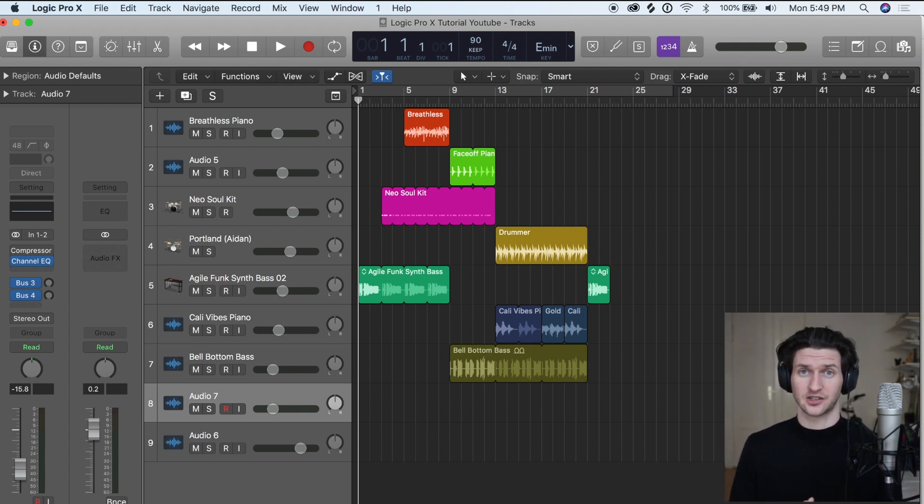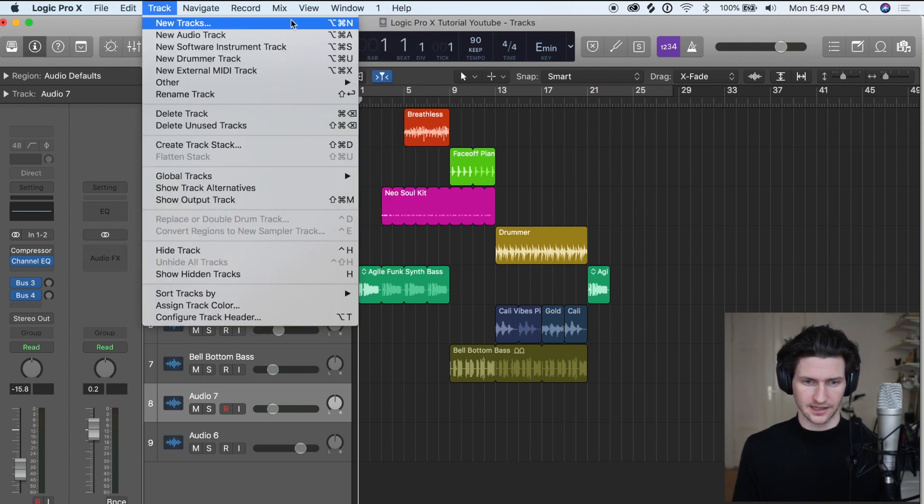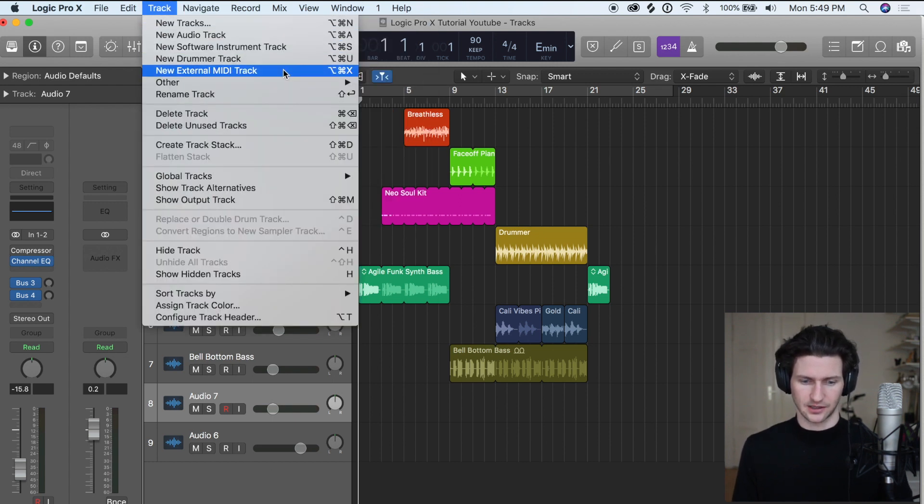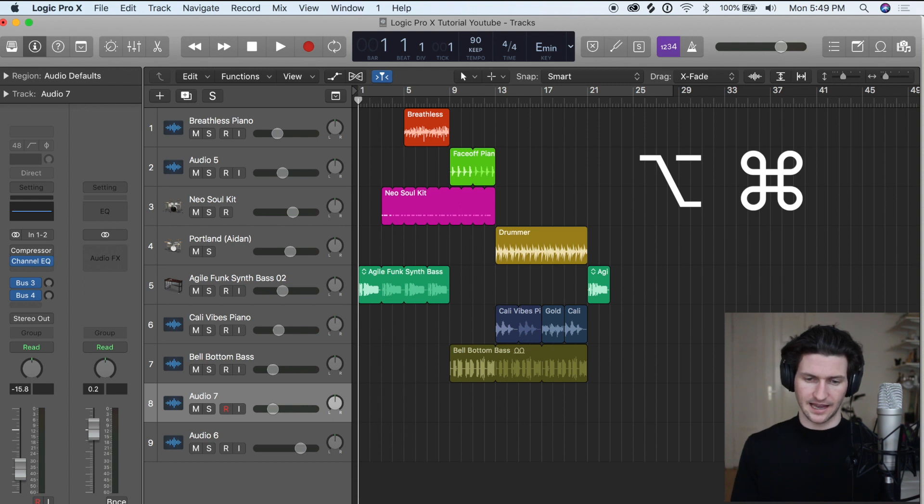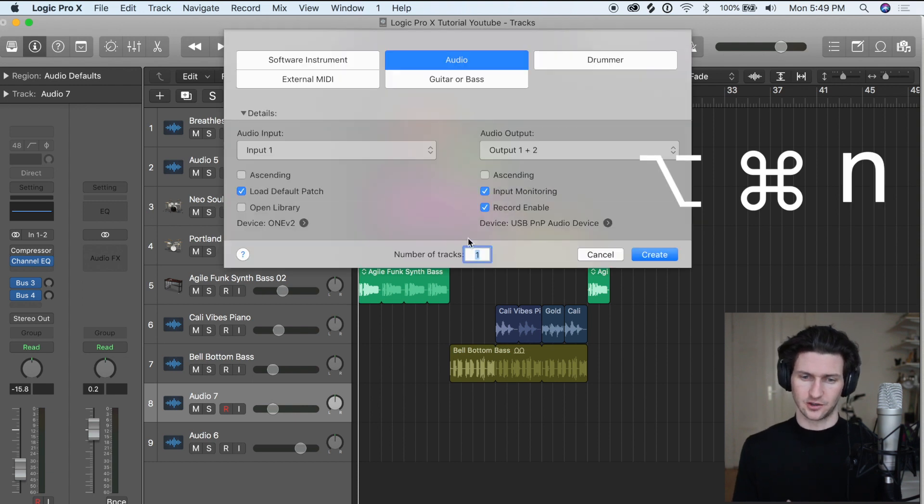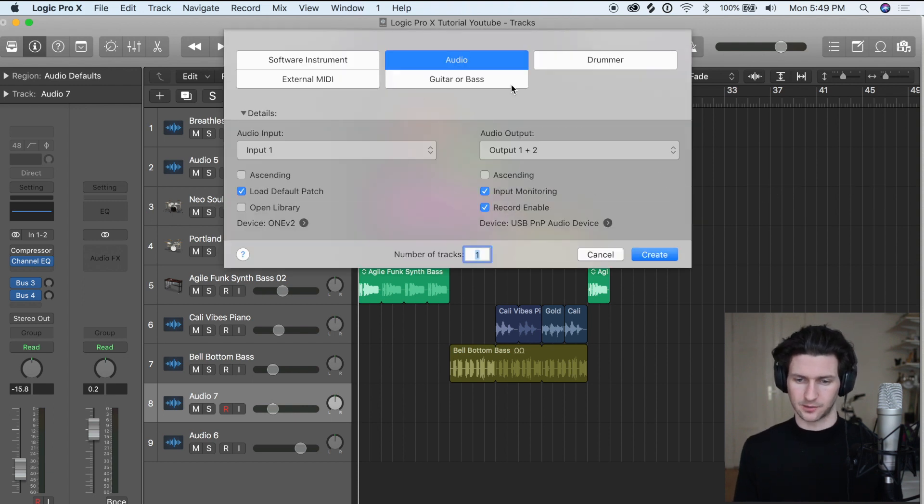And the other one is just getting new tracks and I recommend just actually going up here and memorizing these, but as simple as just doing Option Command N and then choosing it up here as well. But those are the basic shortcuts that I would recommend knowing off by heart as a beginner just to start getting your feet wet with things.